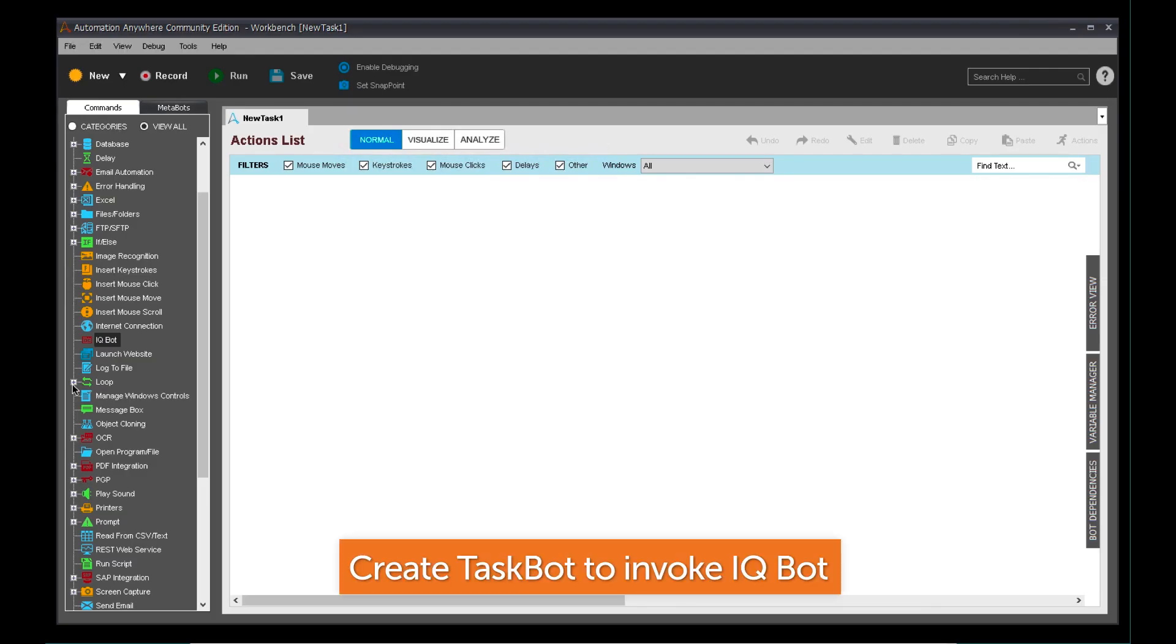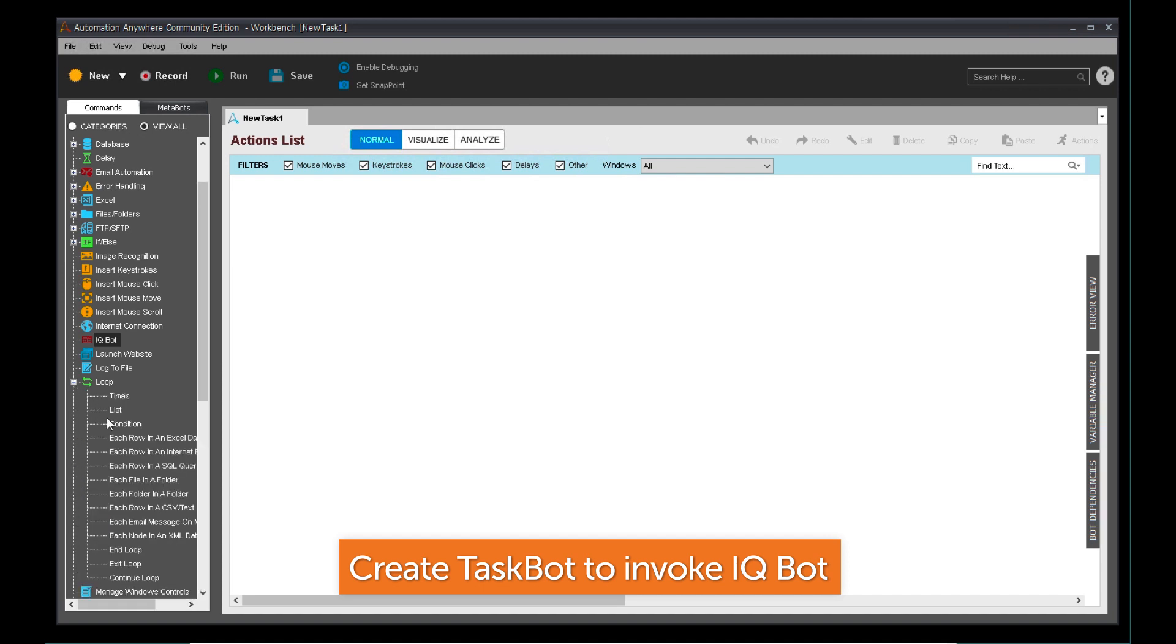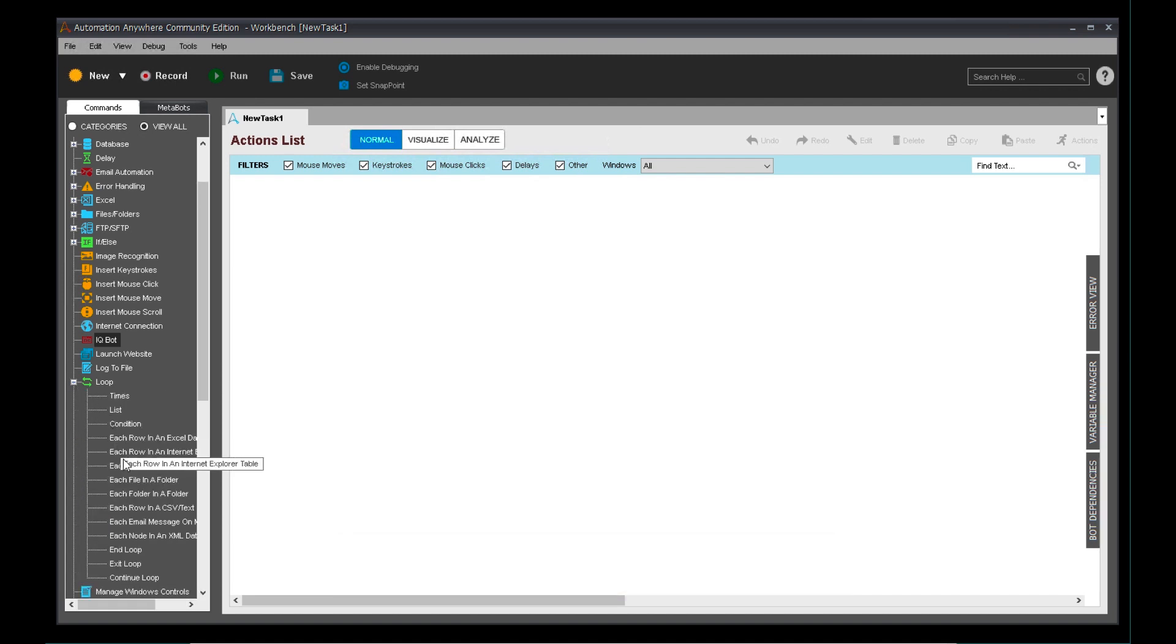Create a Task Bot to invoke IQ Bot and process your production documents.